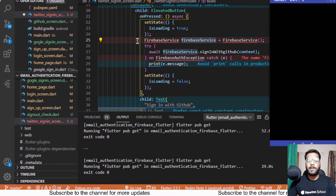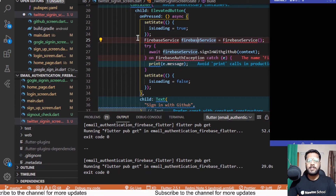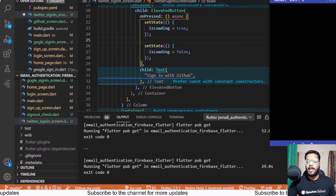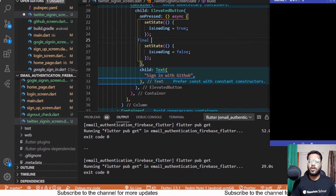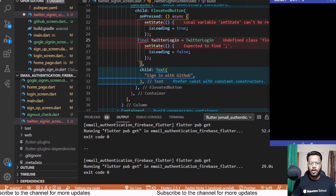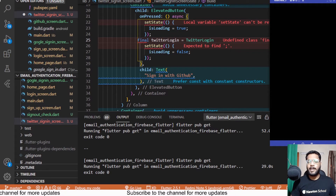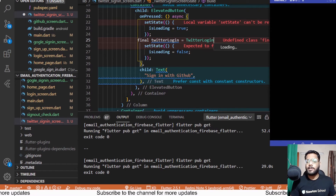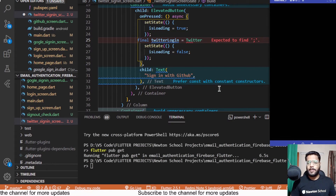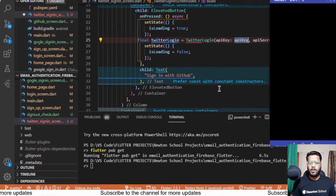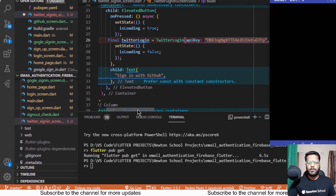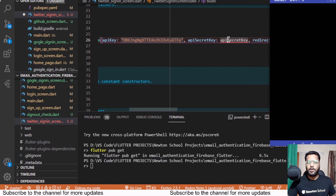Now we need to work on the onPressed button. Unlike GitHub and Facebook sign-in where we used the FirebaseServices class, here I'll implement Twitter login directly inside onPressed. First I'll create a variable named 'twitterLogin' assigned to a TwitterLogin instance, passing the API key, API secret key, and redirect URL we got from the Firebase dashboard when enabling Twitter authentication.